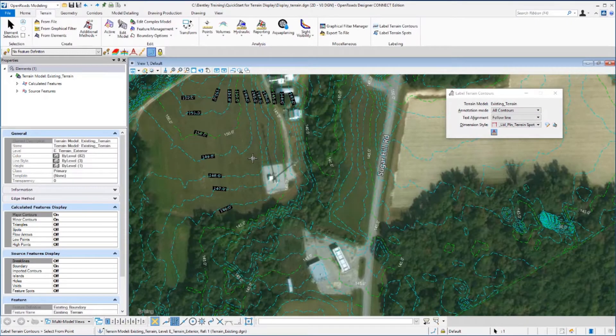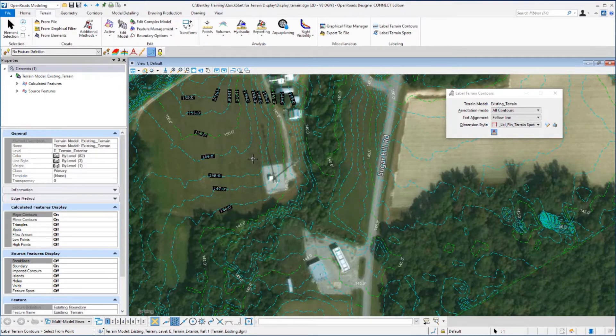Next, we want to look at the Label Terrain Spots command, which will quickly label the elevation of a single point.